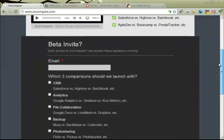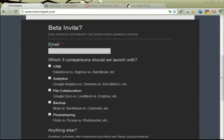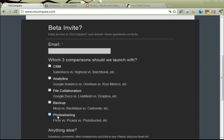We've got a little video up there at the top and some description, and then here is the beta invite form, which is more than just a simple email form. We actually have some questions on here about which software or online service comparisons we should launch with — CRMs, analytics, and so on. You'll see a list of five here, but there are actually 10 we wanted to survey users about, so we relied on one of Unbounce's core competencies: A/B testing. We have two different versions of this page — one listing five categories and another listing another five — collecting feedback on both without overwhelming our visitors.